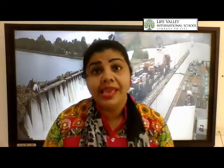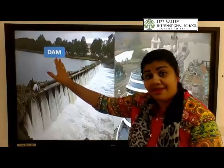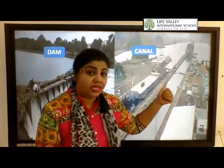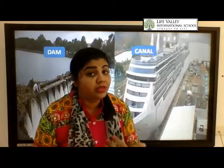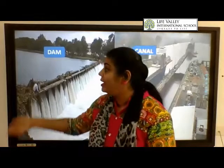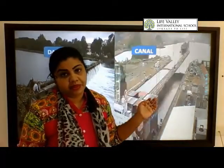The water that we see on the surface of the ground is called surface water. Surface water is stored in large dams and also in canals. So surface water — that is the water on the surface of the ground — is stored in large dams and canals.